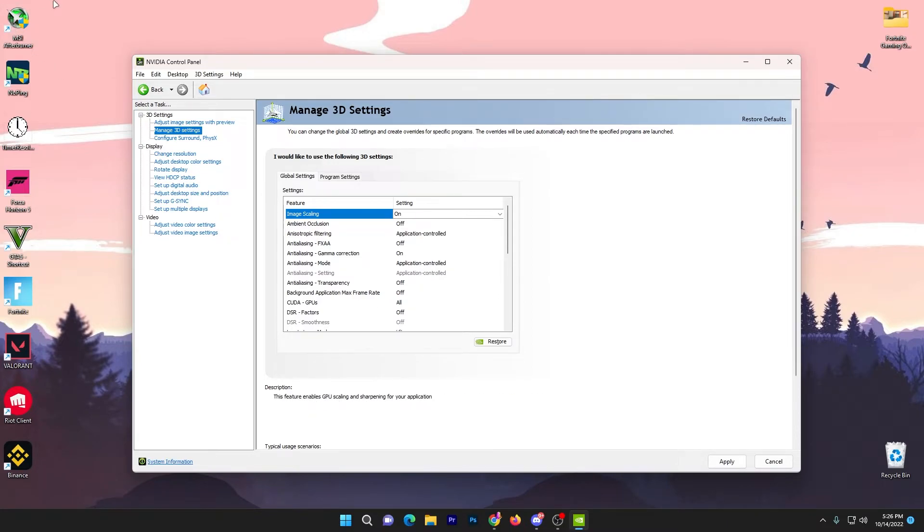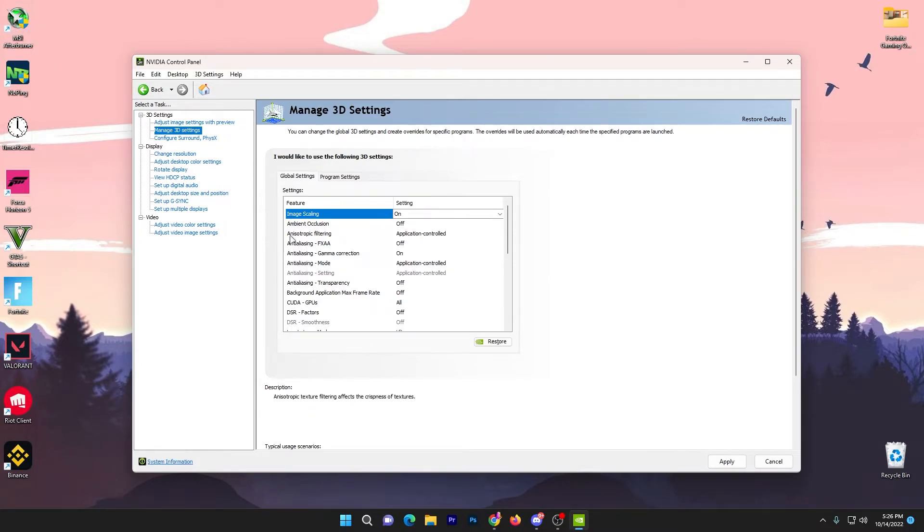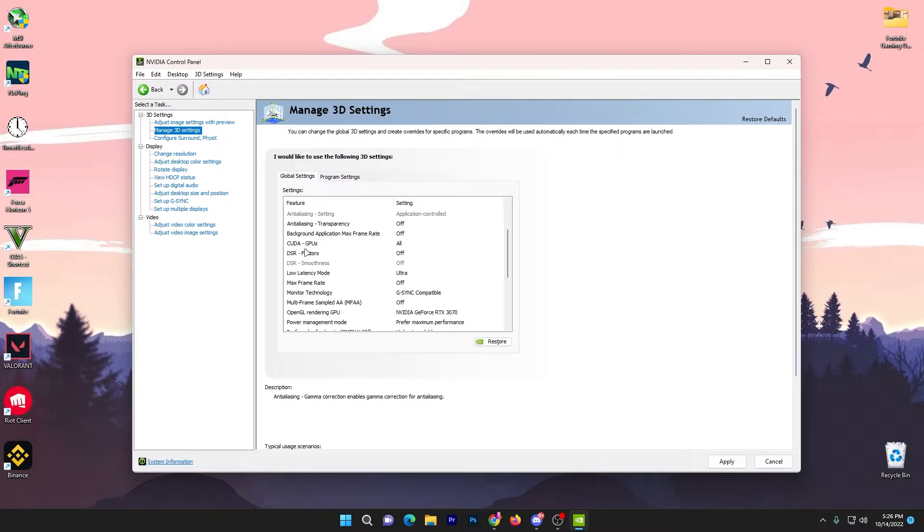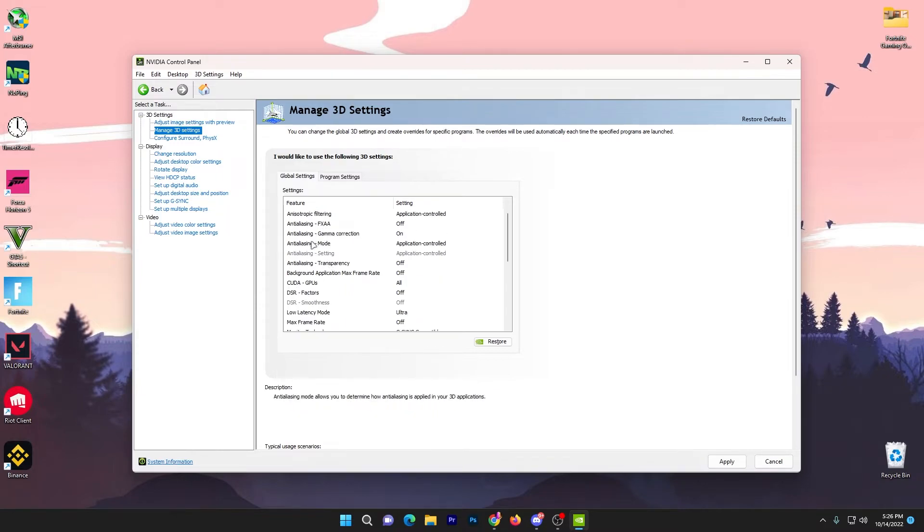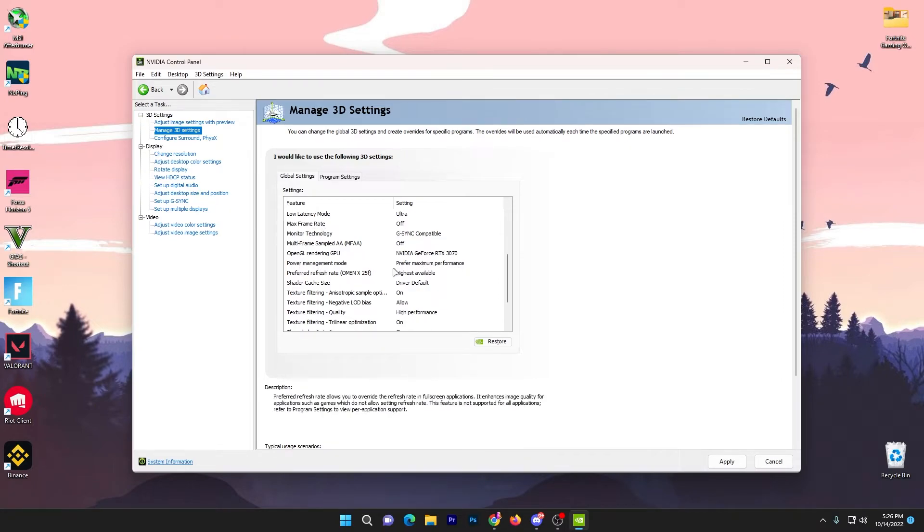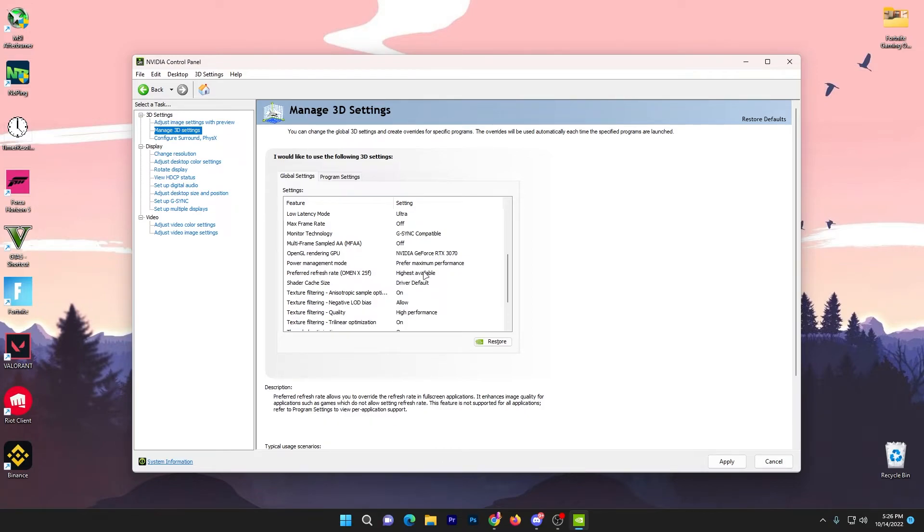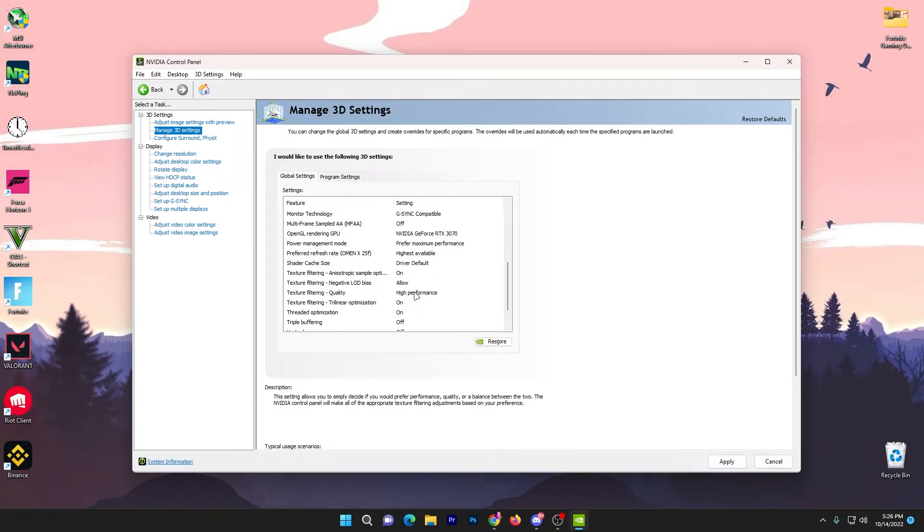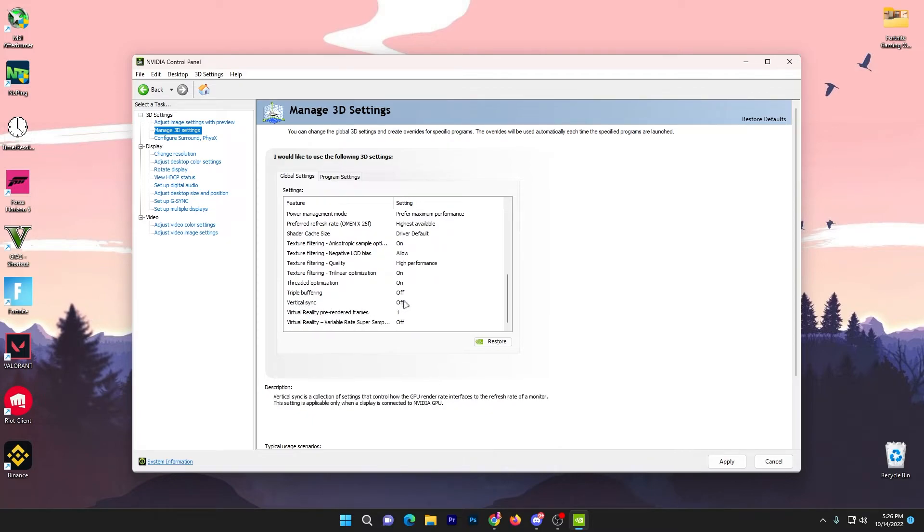Now you need to scroll down, leave all these options. Go to low latency mode, set it to ultra. Then go to power management, set it to prefer maximum performance. Refresh rate, set to the highest available. Then go to texture filtering quality, set it to high performance. And here is the vertical sync, turn it off.